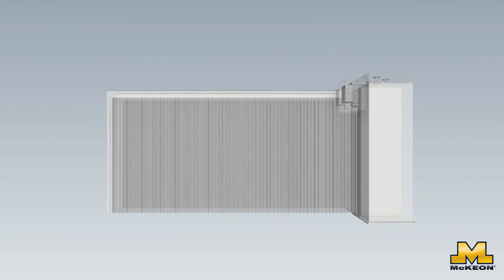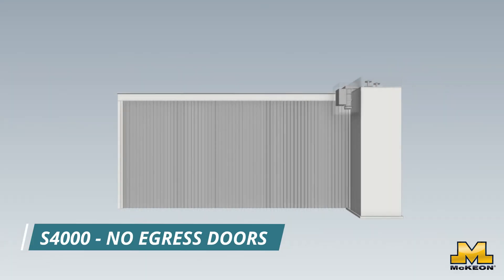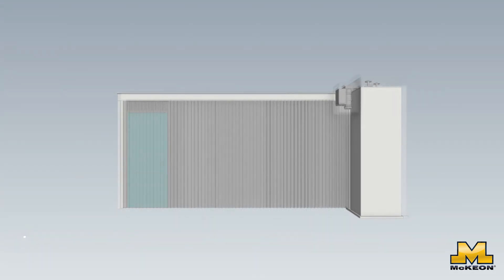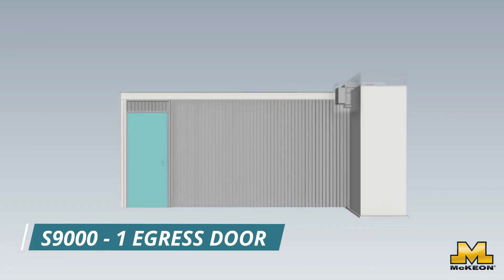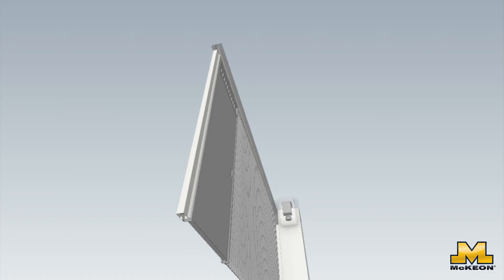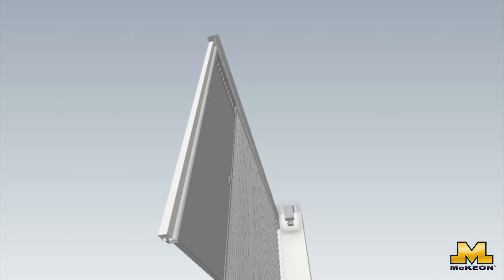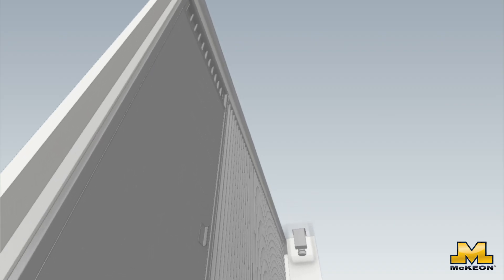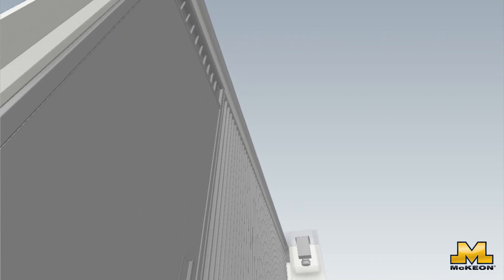Now, if egress is required, don't worry, we've got you covered. Our S9000 series, which is identical to the S4000 in every way, includes compliant swinging egress doors.